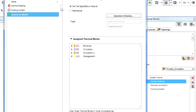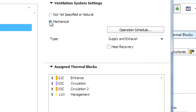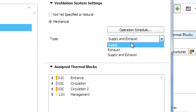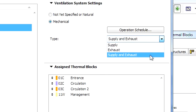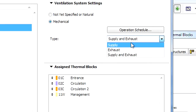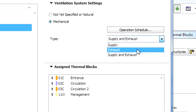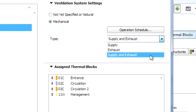As for Ventilation, there are three mechanical ventilation types available: Supply, Exhaust, and Supply and Exhaust Ventilation. Supply Ventilation systems rely on fans to drive fresh air into the thermal block. Exhaust Ventilation means that a mechanical system will be provided only for the removal of exhaust air. Supply and Exhaust Ventilation means that a mechanical system will be provided for both the supply and the removal of air.